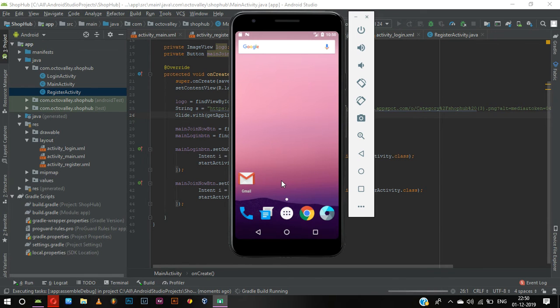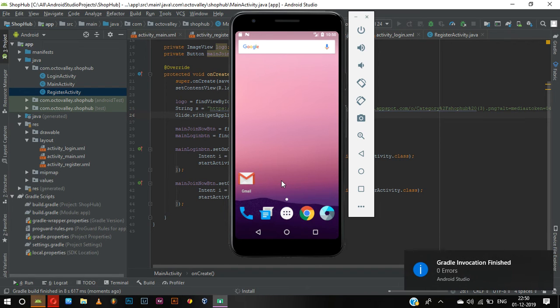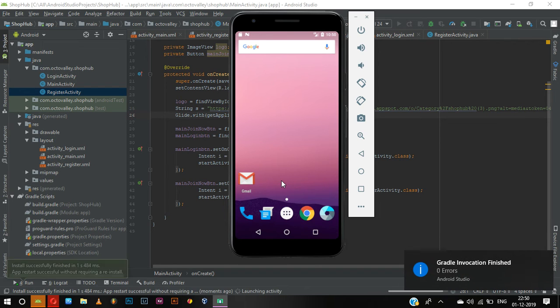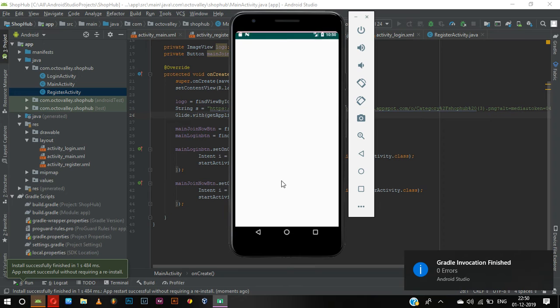Right now we have designed the register activity, login activity, and main activity.